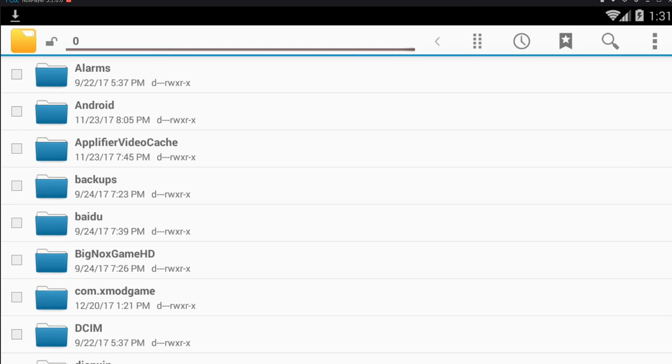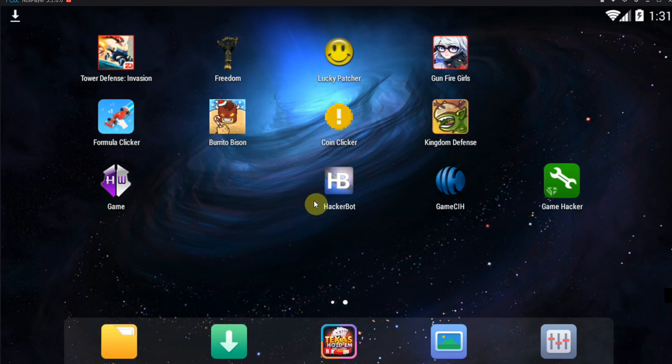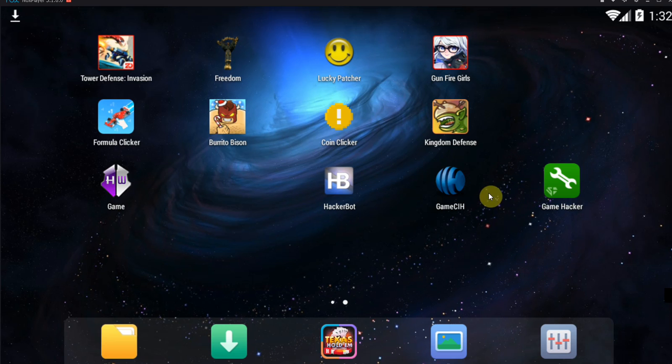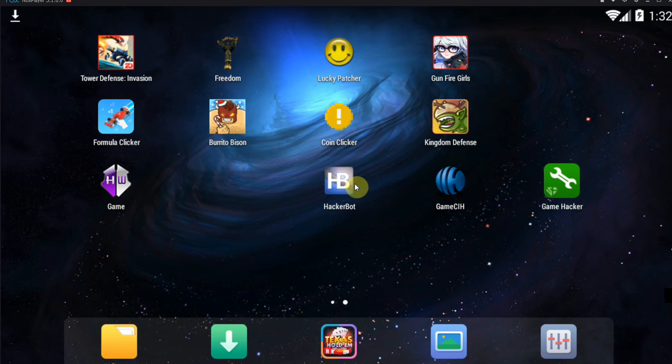Anyways guys, that is the explanation of whether or not Game CIH needs root. It definitely does need root. There's no way around it, but there are good alternatives for rooting your device, such as using Hackerbot APK to find modded APKs. Thanks you guys for watching.